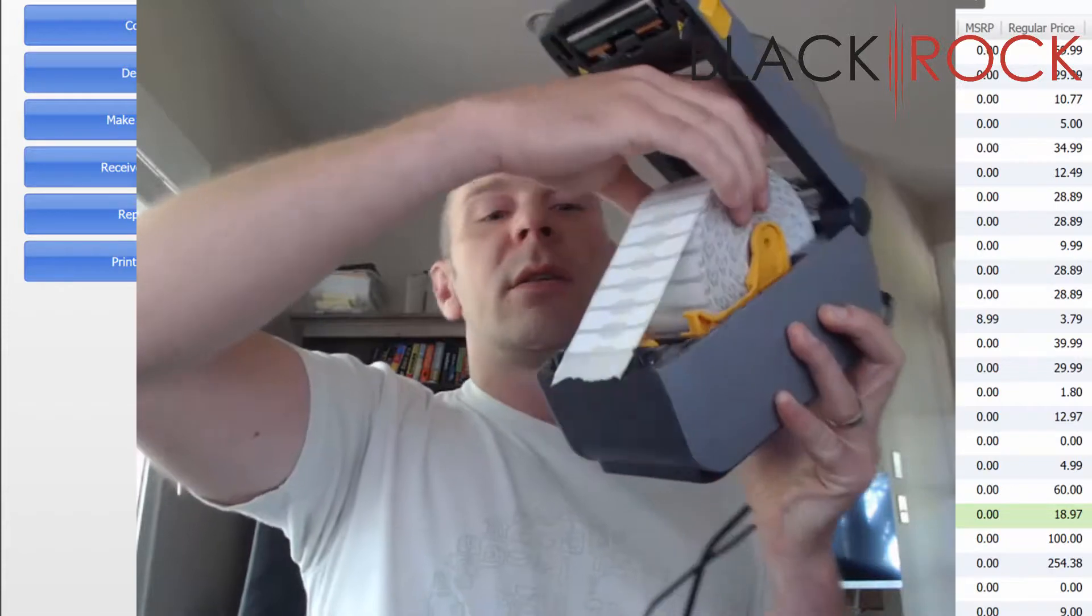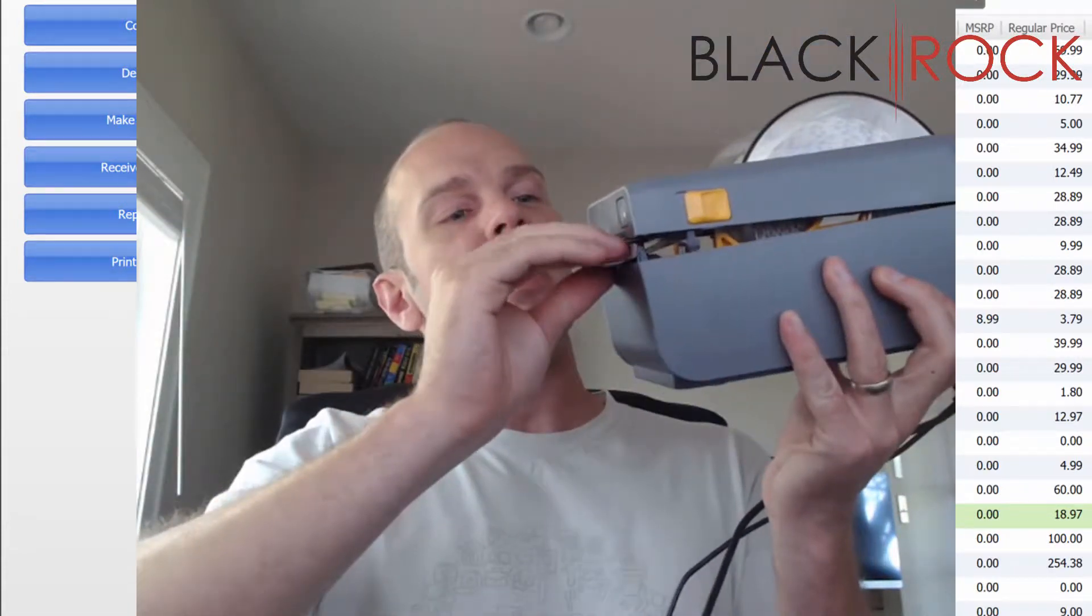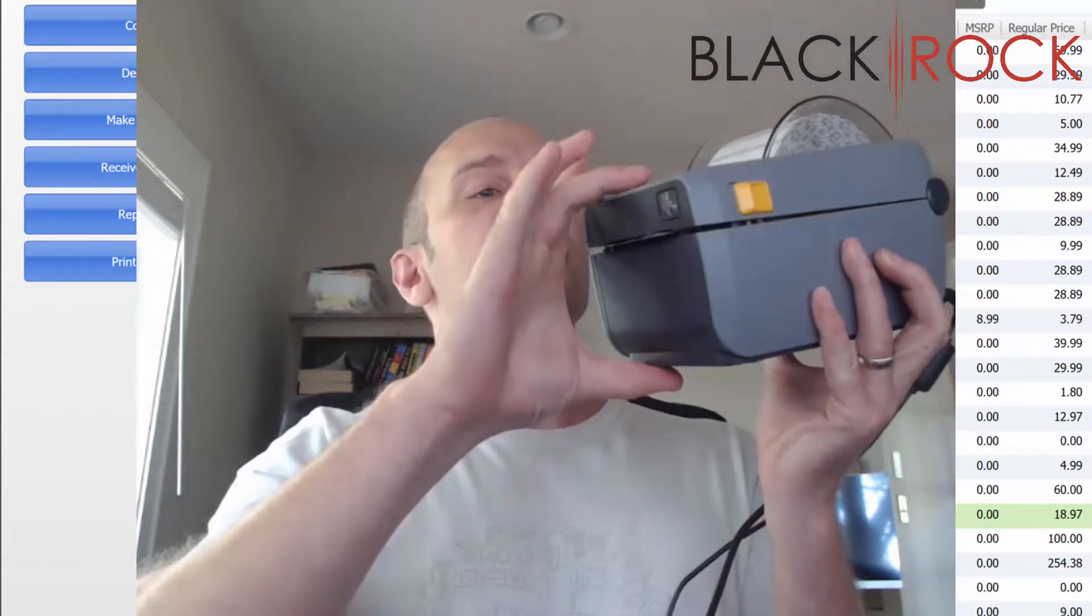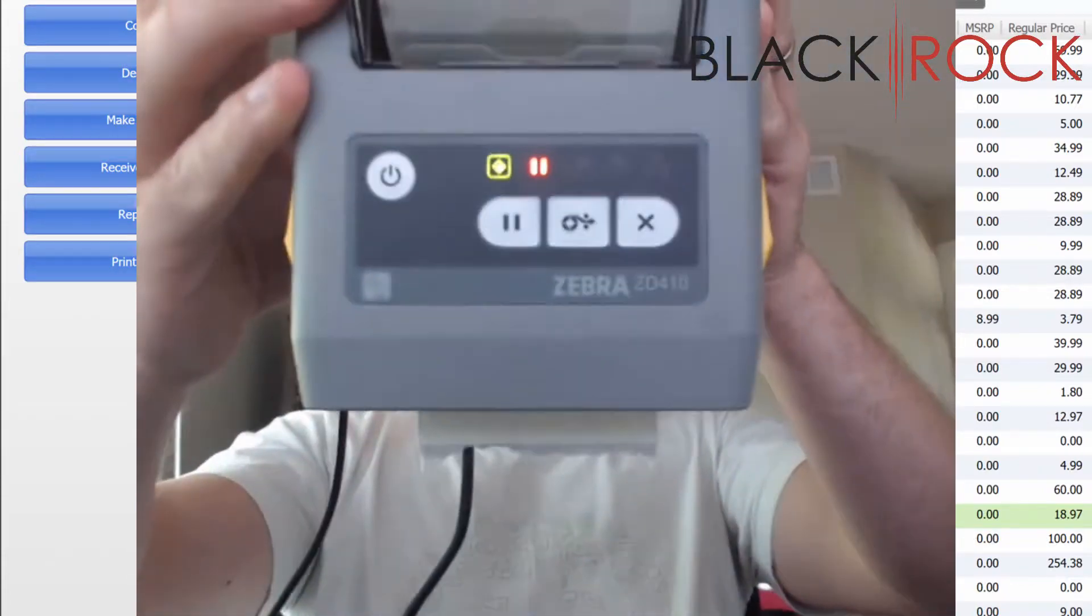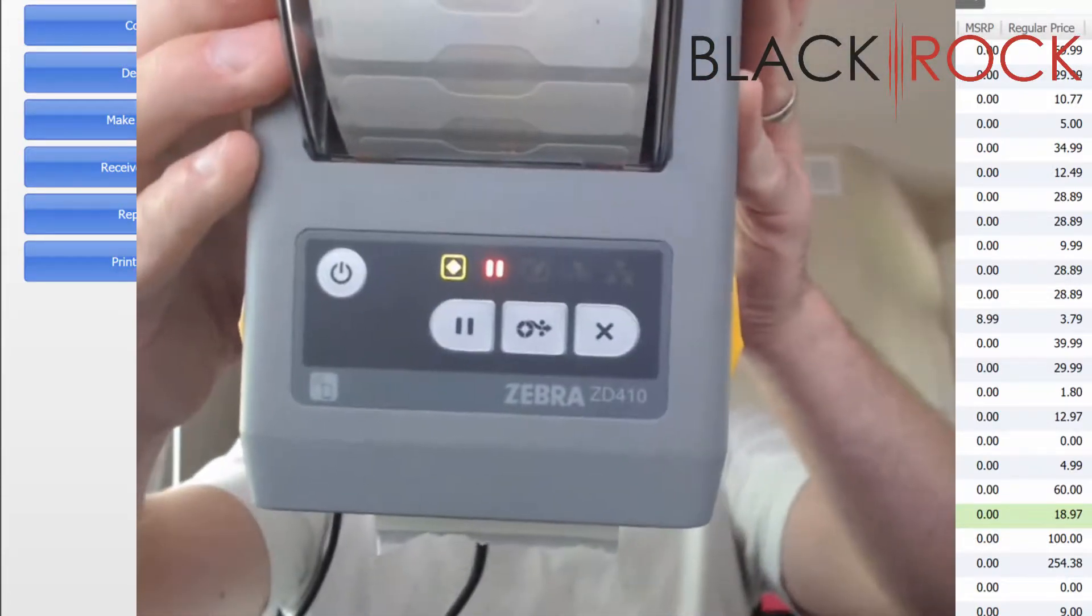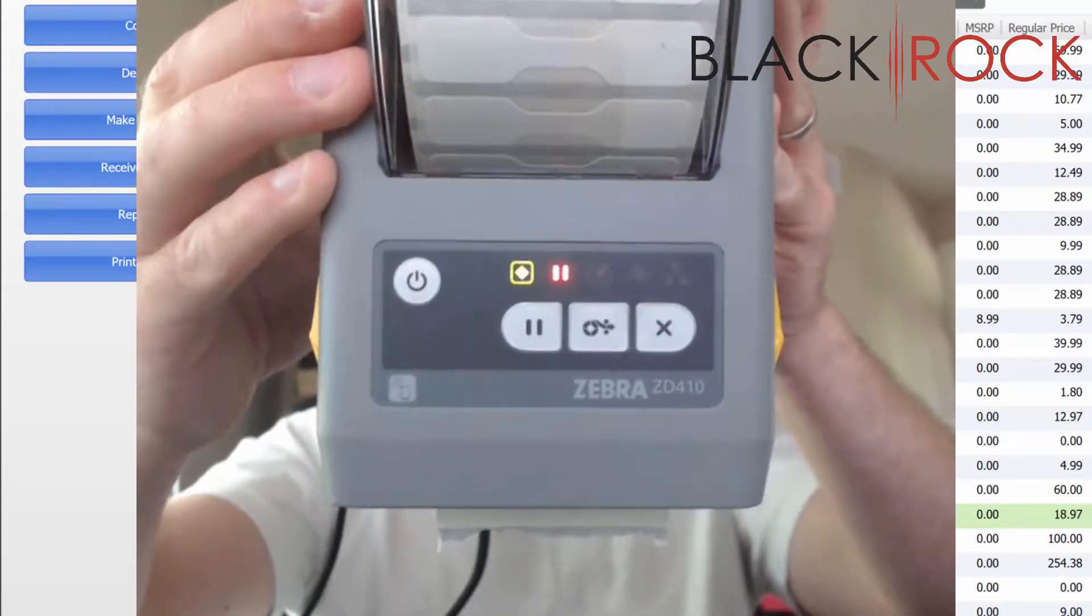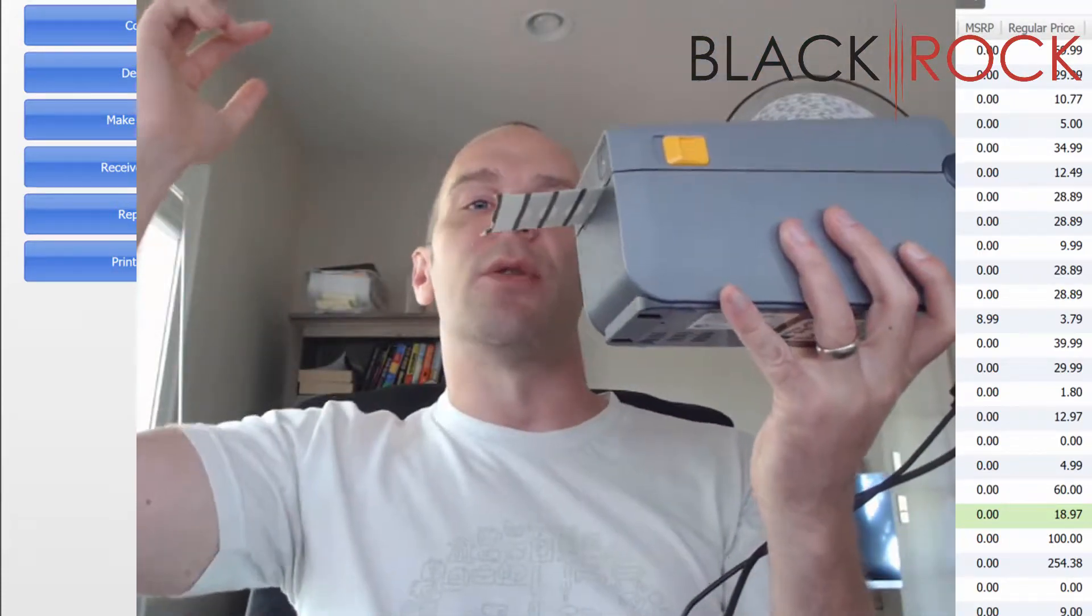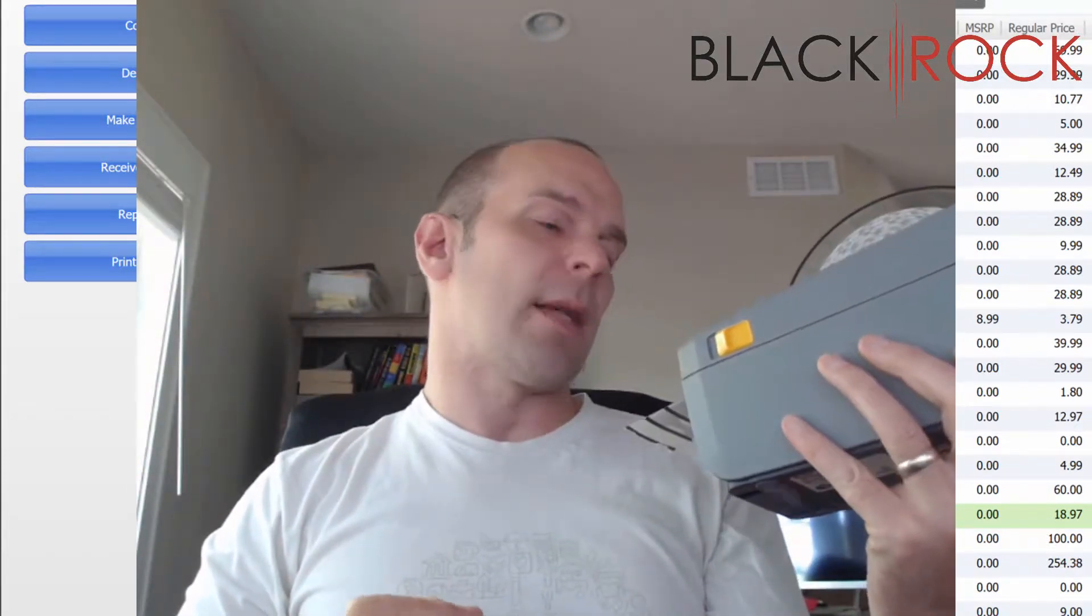Then you're going to back it up almost to the final tag, have it stick out a little bit, and then you'll close the top on it. Right away you'll notice that there is a green light as well as an orange pause light. You're going to go ahead and hit the pause button in order to advance the tags out a few. Once it has done that, we're set.